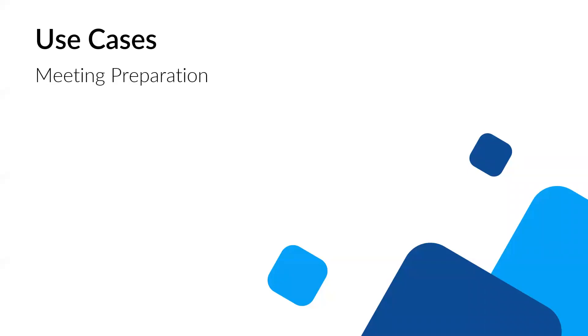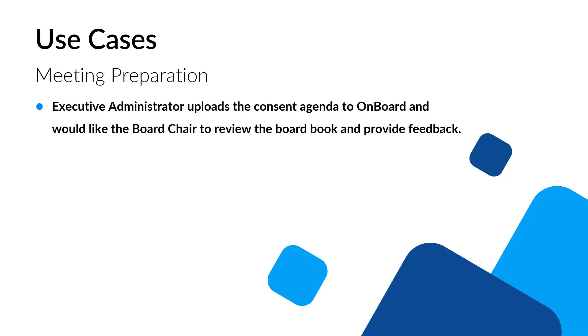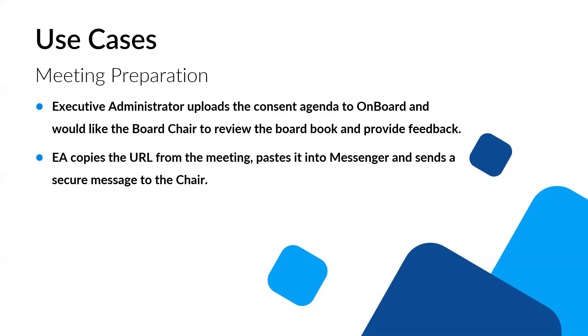So the first one has to do with meeting preparation, right? So obviously, all of you on here are typically administrators or creators and in that role. So for you, here's an example. So let's say that you have uploaded the consent agenda to OnBoard and you interact with the board chair, right? You want to get feedback. You want to make sure that everything is good to go before you publish that out to everybody. So what you can do with Messenger is in the meeting, you can copy the URL to the meeting, put it into Messenger and specifically send it just to the chair.